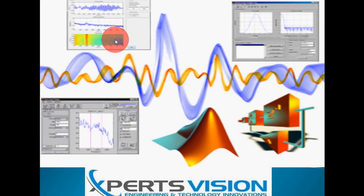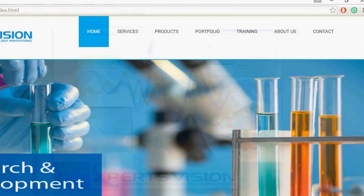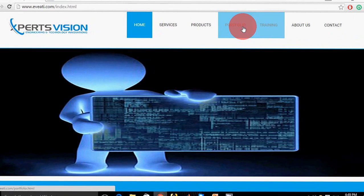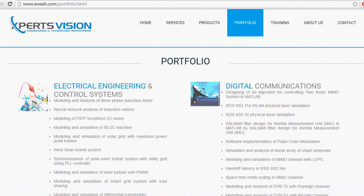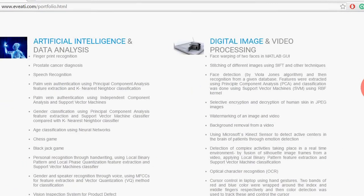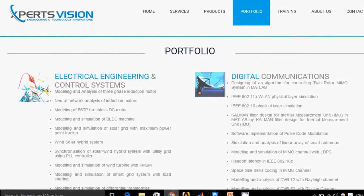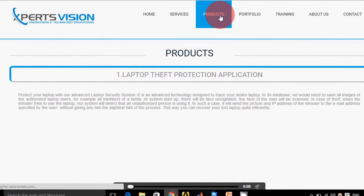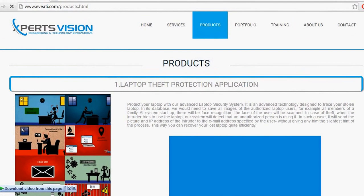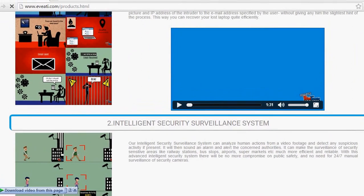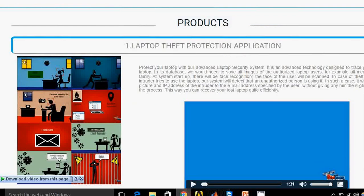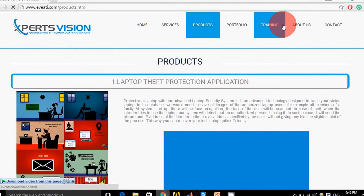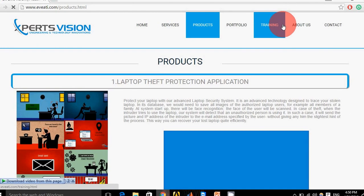You can check a few of our projects in this link in our portfolio. If you want to check our products, these products are MATLAB-based. We also provide online and one-to-one training worldwide through Skype and different mediums.